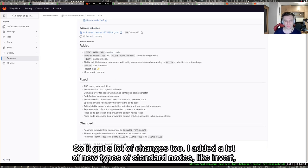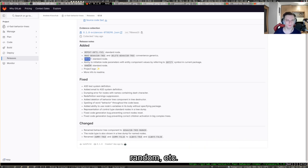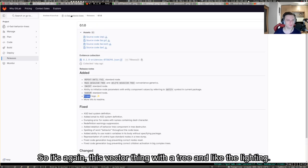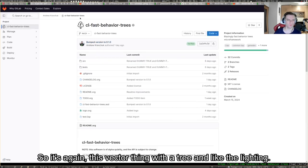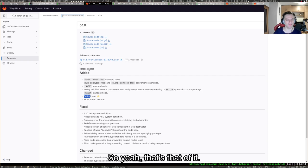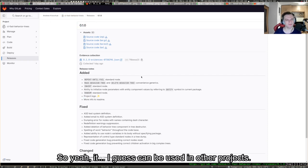It got a lot of changes. I added a lot of new types of standard nodes like invert or random. I've done a lot of bug fixes and I've even did a project logo. It's again this vector thing with a tree and this lightning. It is now battle tested.